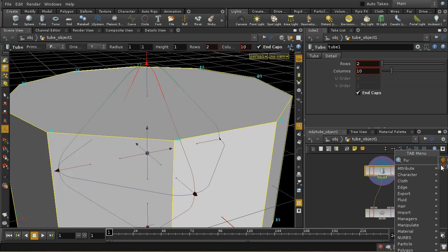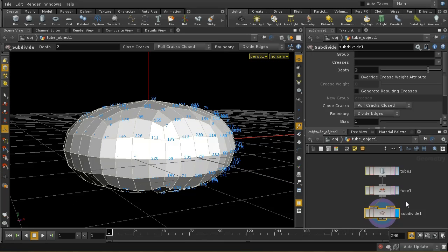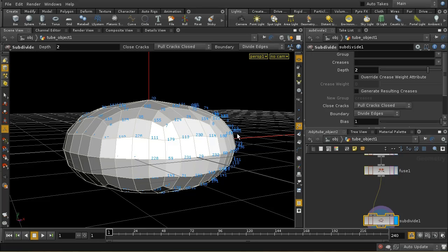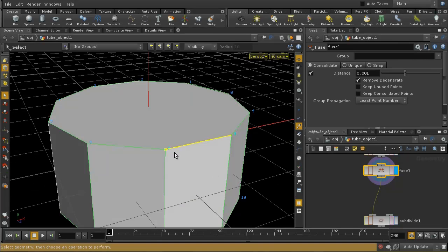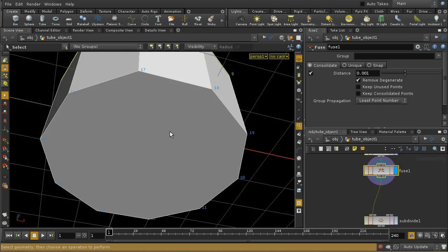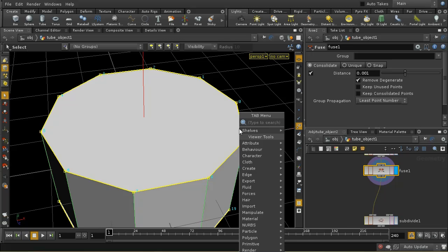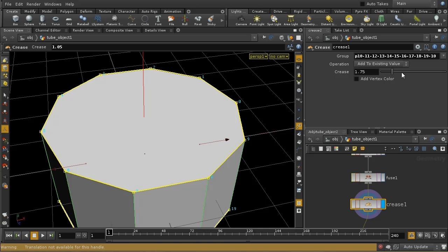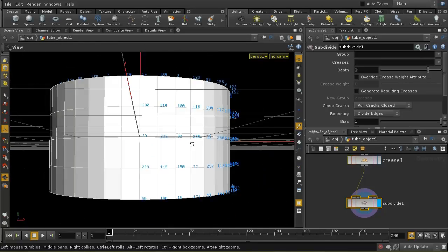If I add a fuse node, we'll see that it is now looking a bit more like we expected. Of course, part of the problem is that it's subdividing and smoothing everything equally. So let me go back and select those edges at the top and bottom, then crease those with a quite high crease value. What we should then see is something that looks much more like what we expected.